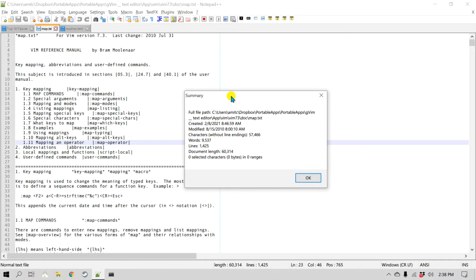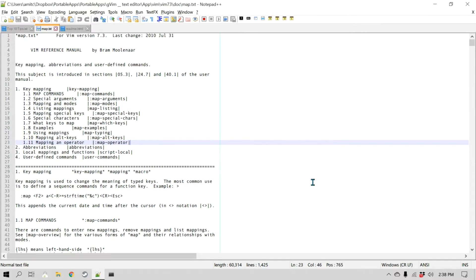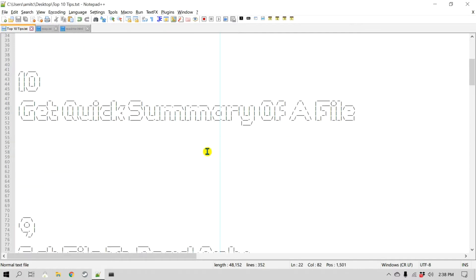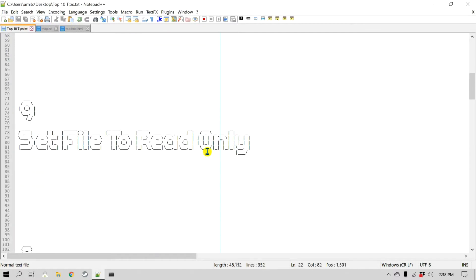This is similar to Microsoft Word where you can get a summary of the whole document. That is number 10. Let's go to number nine, which is how you can set a file to read-only mode.